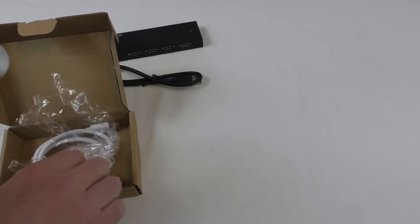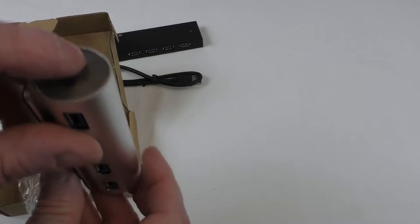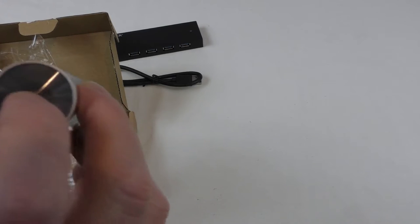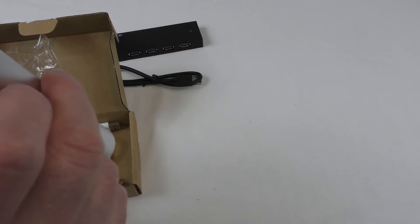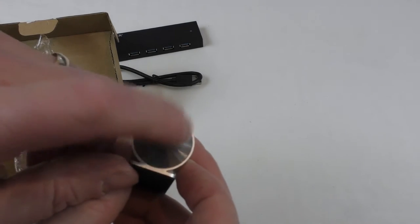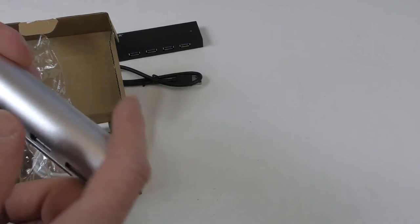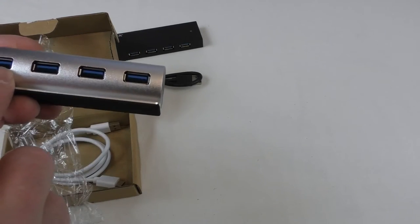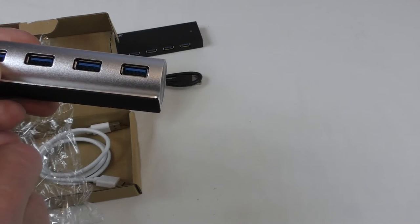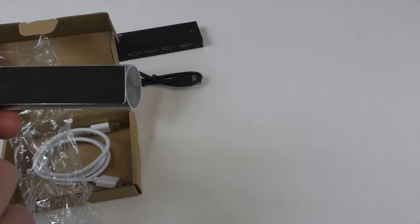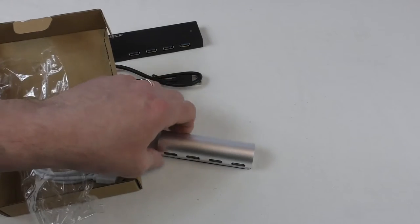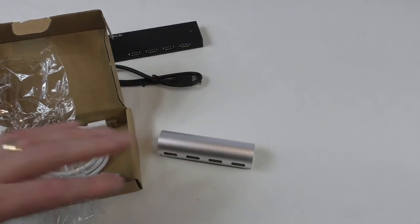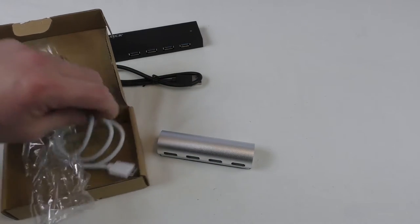I was expecting to maybe see some ports in this end or whatever. I think they're plastic. Yeah, those end bits are plastic, guys. But this is all aluminium here. And you can see you've got a full set of four ports in USB 3. You've got a little foam foot there, which will help stop it sliding around scratching your desk.